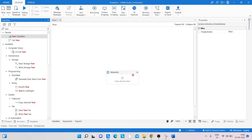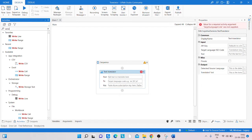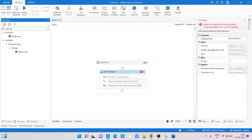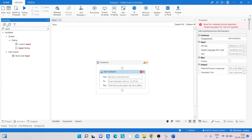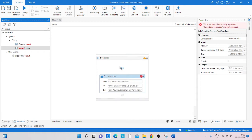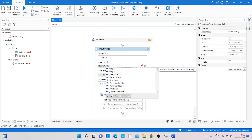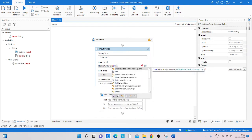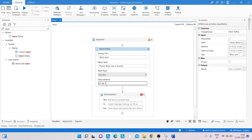Now, inside the Text Translator activity, before it we take an Input Dialog activity. In the Input Dialog, set the label to 'Text' and the prompt to 'Please enter text in English'.